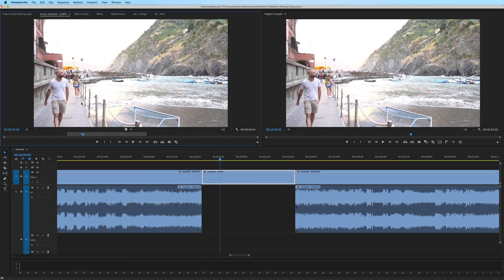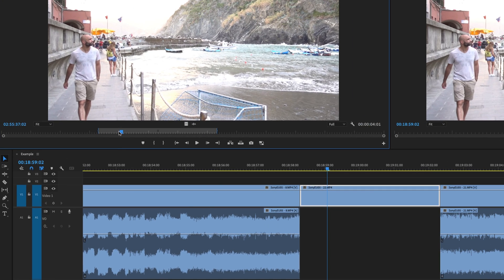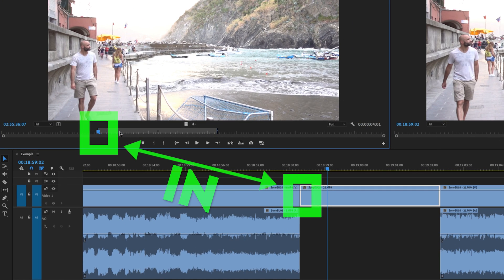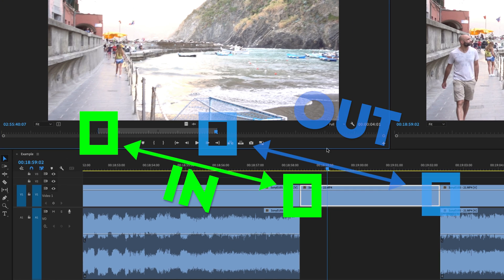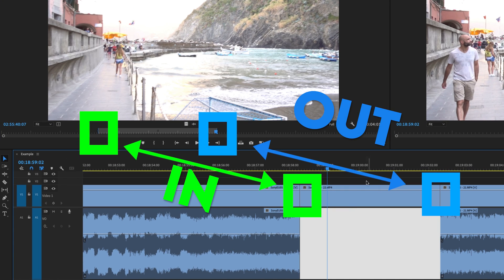This brings the clip up in your source monitor with the same exact in and out as the clip on your timeline.